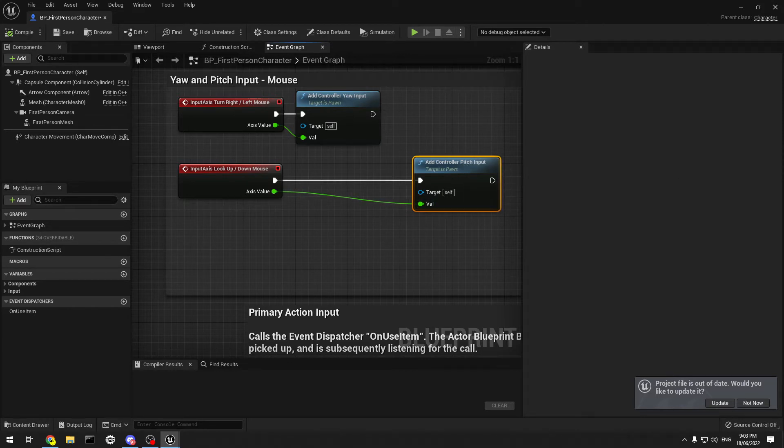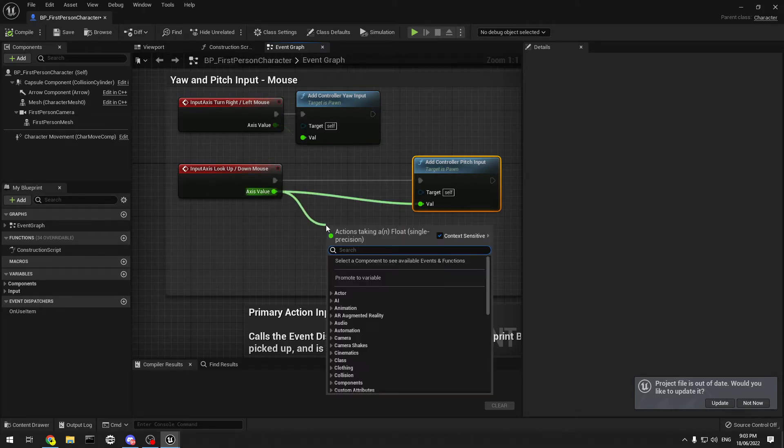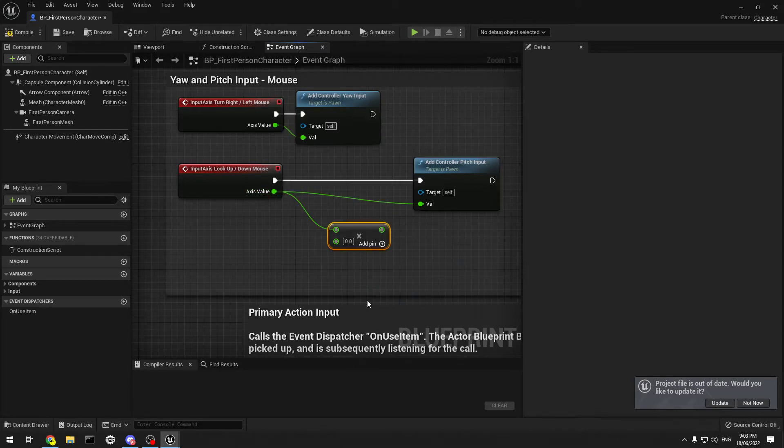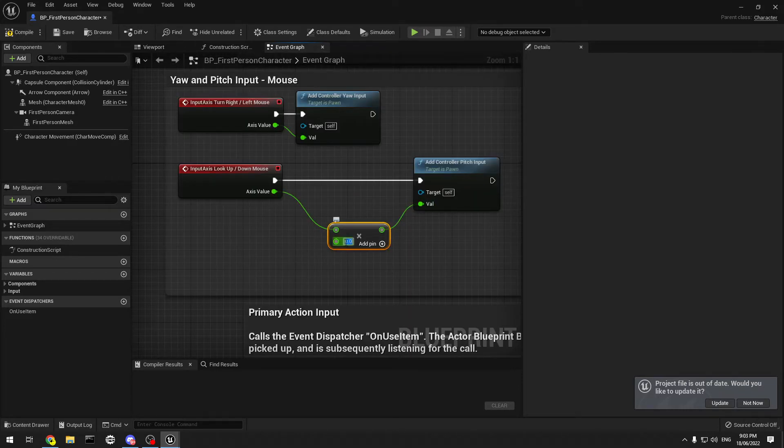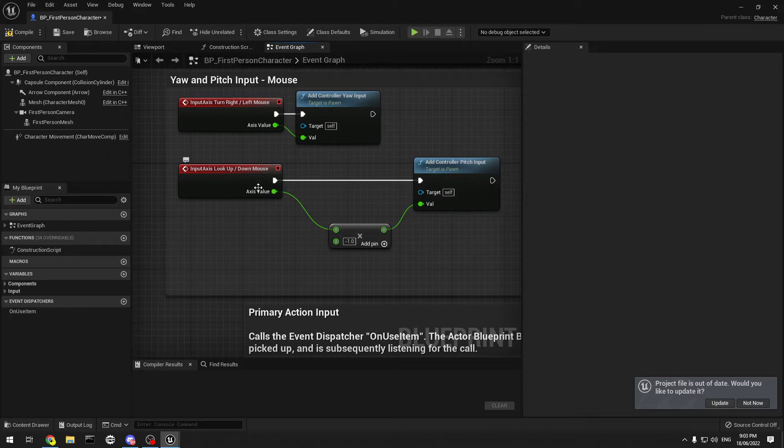And what we're going to do is very simply, we're going to take this axis value, we're going to hit asterisk on multiply, stick it into the value, and we're going to minus one. So everything that comes out of this, this value here is going to be minus one.